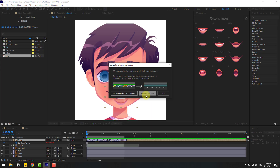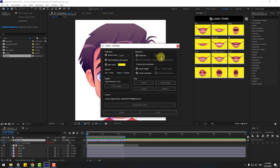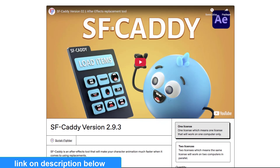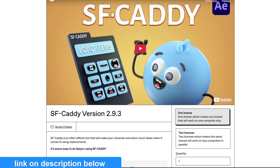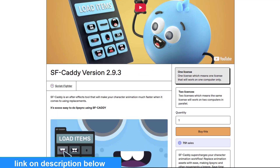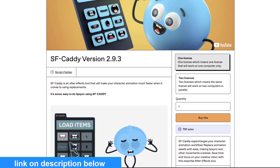You can also remove markers and skips, and access other settings like timeline item animations, range, cut animation, updates, tutorials, the product page, and more. For the final step, let me show the official SF Caddy product page where you can get the latest version.